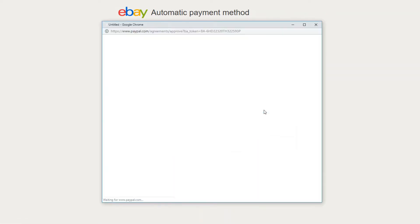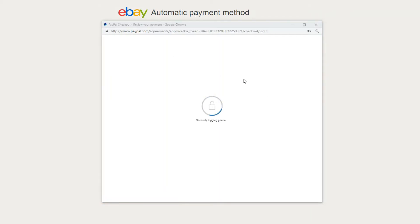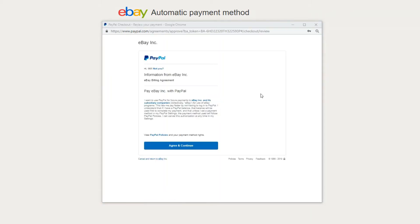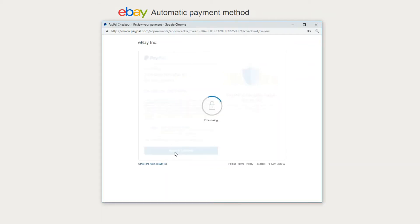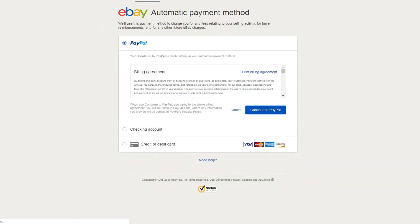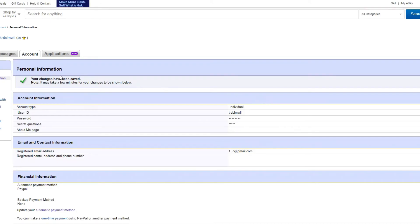This will open up a window into PayPal. Since I stayed logged into PayPal, this brings me to my agreement with PayPal. So now I'm inside PayPal. I'll agree to this as well, and that should take me back to eBay. My payments have been updated — I'm good to go there.